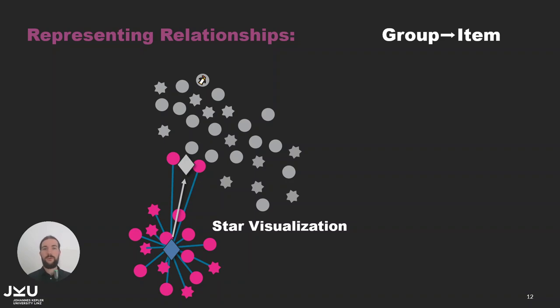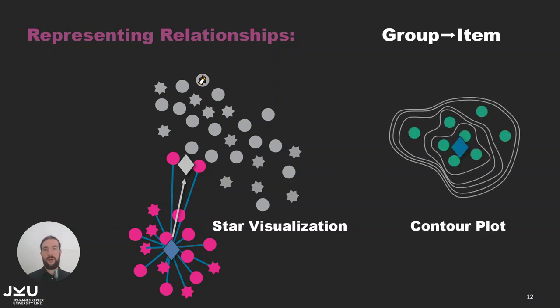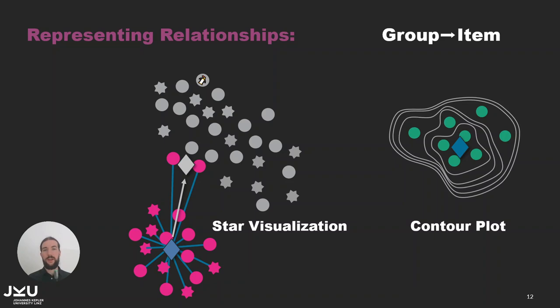Here we also have an alternative visualization, the contour plot. Especially when hierarchies are defined where items belong to multiple groups the star visualization can lead to over-plotting and we think distribution differences in embedding are also better visible using the contour plot.